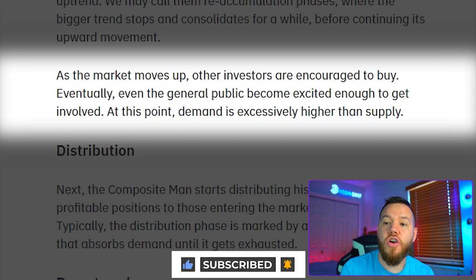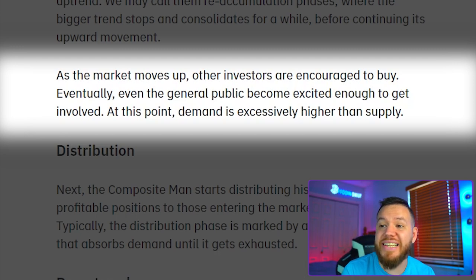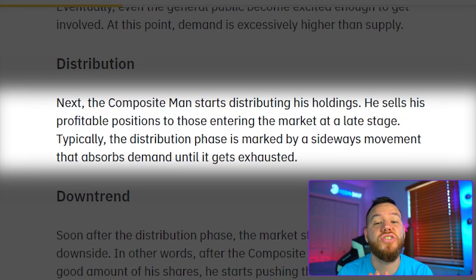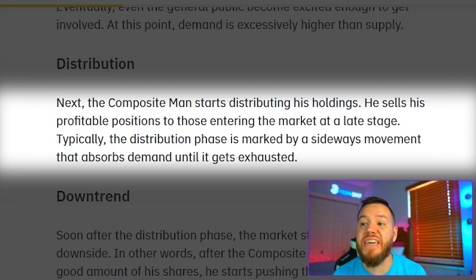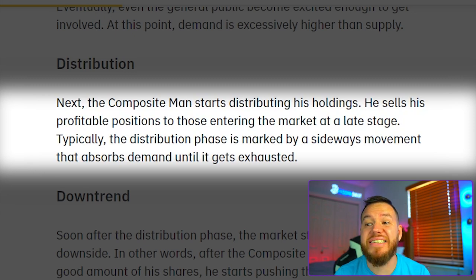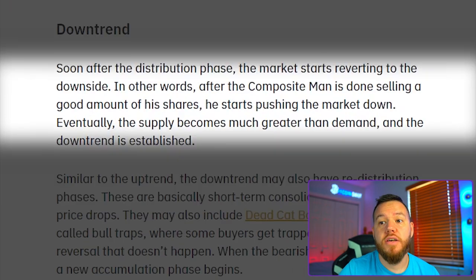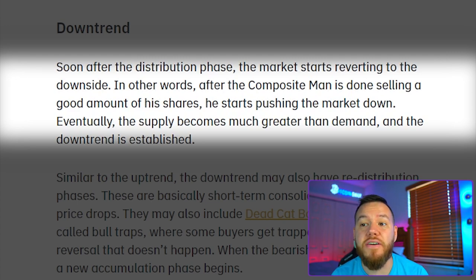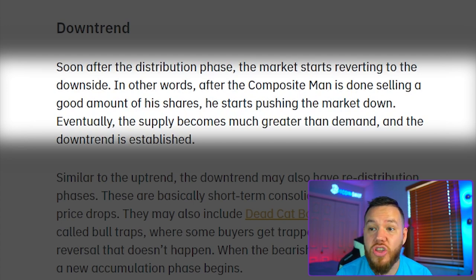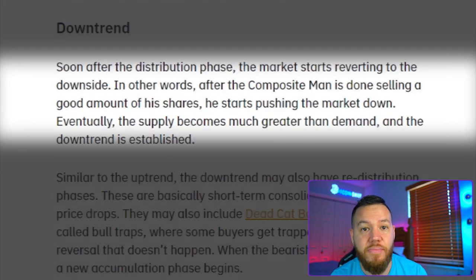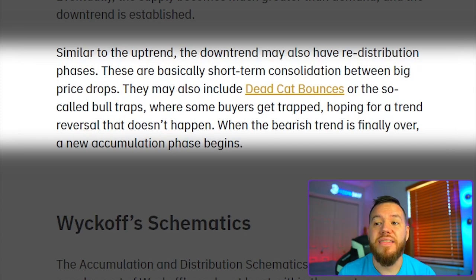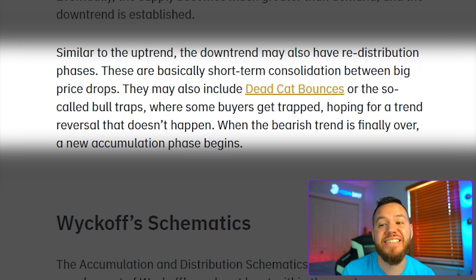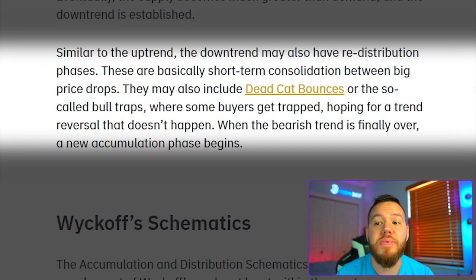As the market moves up, other investors are encouraged to buy, and eventually even the general public becomes excited enough to get involved. At this point, demand is excessively higher than supply. The composite man then starts distributing his holdings, selling his profitable positions to those entering the market at a late stage. The distribution phase is marked by a sideways movement that absorbs demand until it's exhausted. Soon after, the market starts reverting to the downside, the supply becomes much greater than demand, and the downtrend is established. The downtrend may have re-distribution phases — these include dead-cat bounces or so-called bull traps where buyers get trapped hoping for a trend reversal that doesn't happen. When the bearish trend is finally over, a new accumulation phase begins.